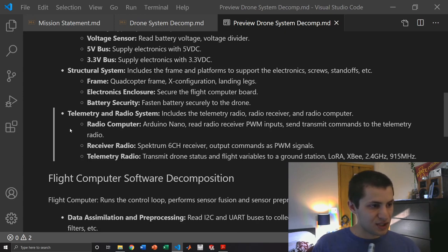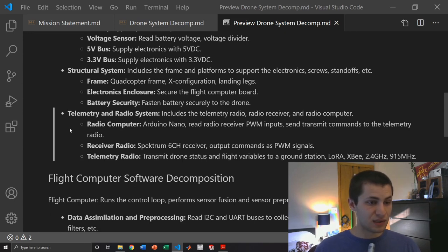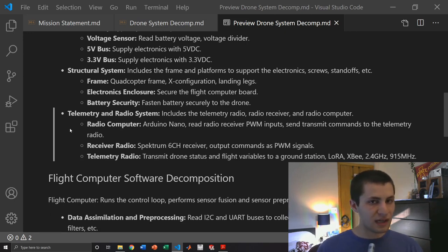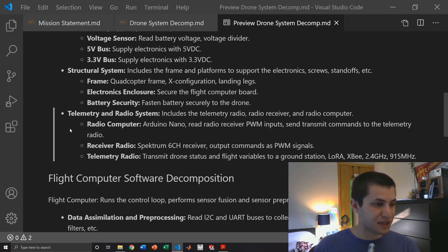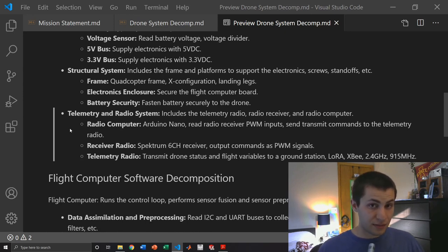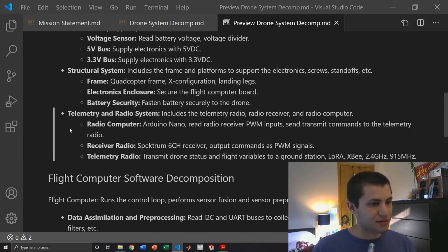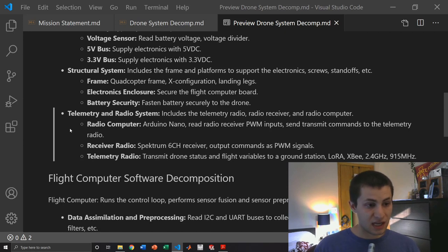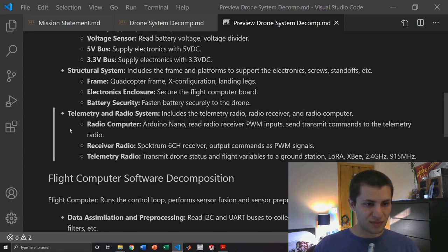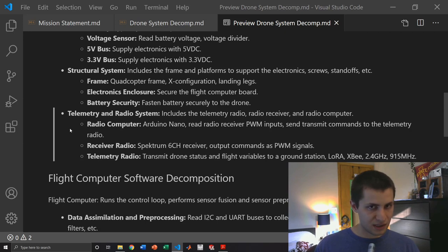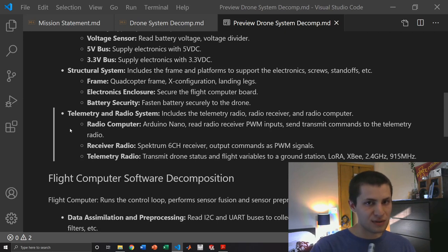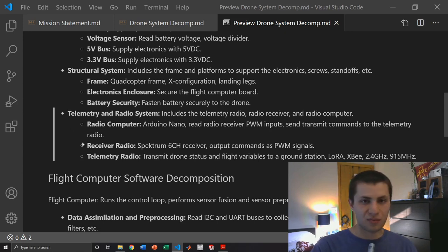So the radio computer which is an Arduino Nano will read the receiver's PWM inputs and send those signals to the flight computer. It will also be in charge of sending transmit commands to the telemetry radio. Then we have the receiver radio which will be a Spectrum six channel receiver outputting my pilot inputs as PWM signals. The telemetry radio will be transmitting the drone status and flight variables to a ground station. This will probably be something like a LoRa radio, an XB radio, the very common 2.4 gigahertz NRF 24 radio module, or a 915 megahertz radio. I'm still trying to decide which one I should use.